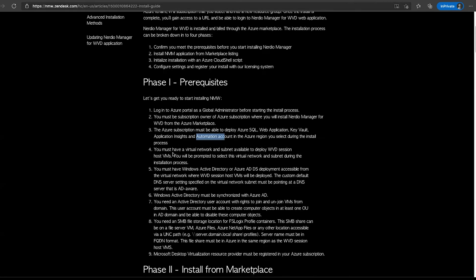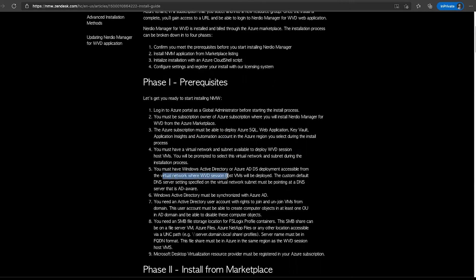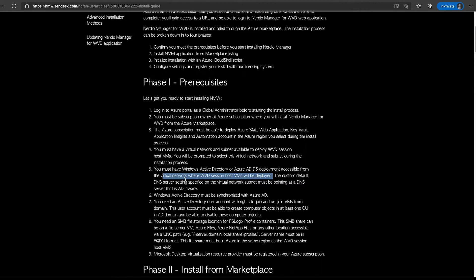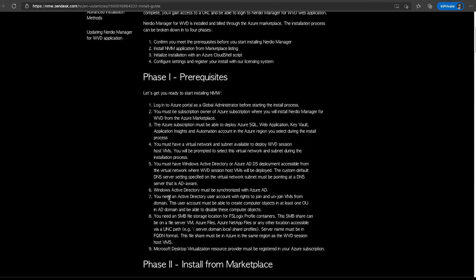We also must have a virtual network and a subnet within that virtual network available. This is going to be the VNet and subnet where the WVD session host VMs are going to be created. We also must have Windows Active Directory or Azure AD DS deployment already created before we start the Nerdio Manager deployment process. The Active Directory must be accessible from the virtual network where the WVD session host VMs will be deployed.